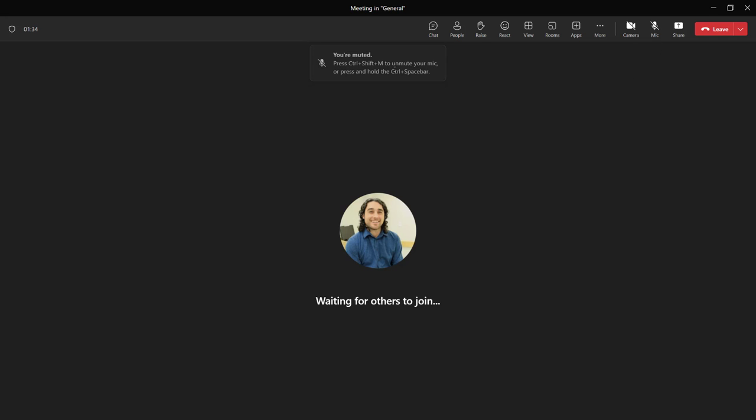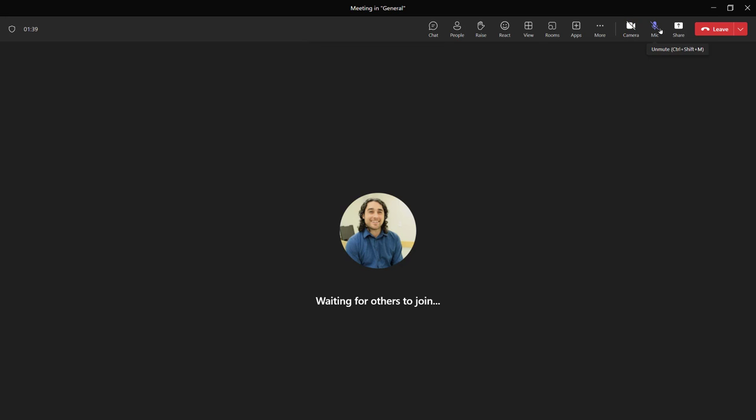Right now it's telling me I'm muted and I can actually see there's a line through my mic. If I wanted to turn on my mic and camera, I'd have to click them on.